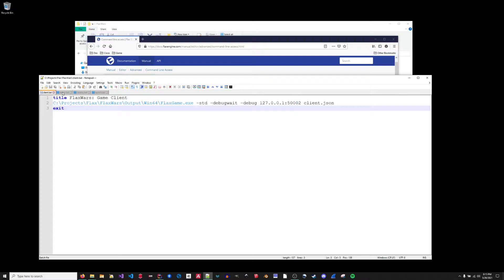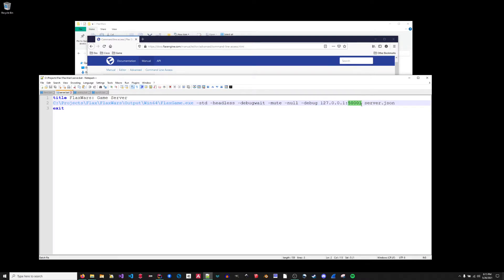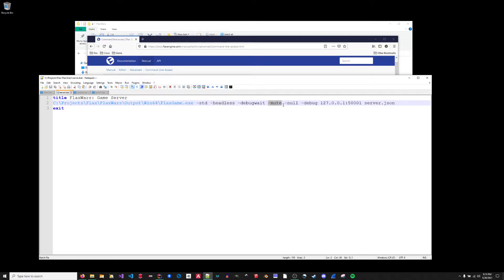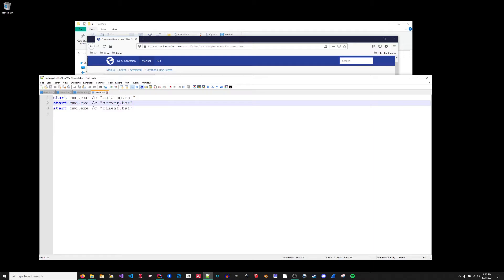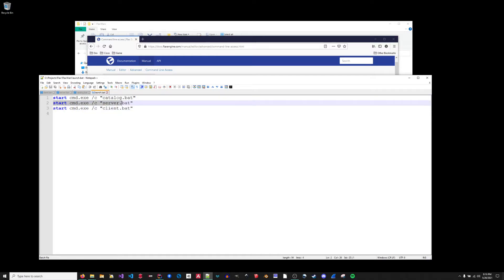So I have three bat files, client, server, essentially the same thing, just specifying a different port and a different configuration file. Now the server is also running in headless mode. So there will be no graphics rendering going on. It will just be a command window. It's also running in mute mode. So there'll be no audio initialized. There'll be no audio libraries running. The same is true for the catalog server, different listener port, different configuration. And then I combine all these together into separate command windows in a launch.bat. This is so I can just have one item to execute from my IDE run configuration, which is the launch.